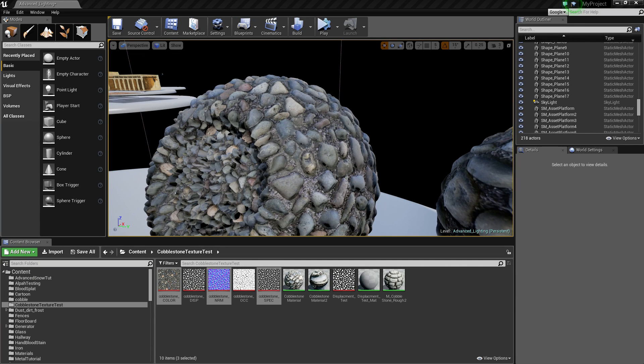What is going on guys, today I'm going to show you how to do some basic tessellation. Tessellation is basically a map you can add to your material to make the actual asset bump out where you want it to be on the material.